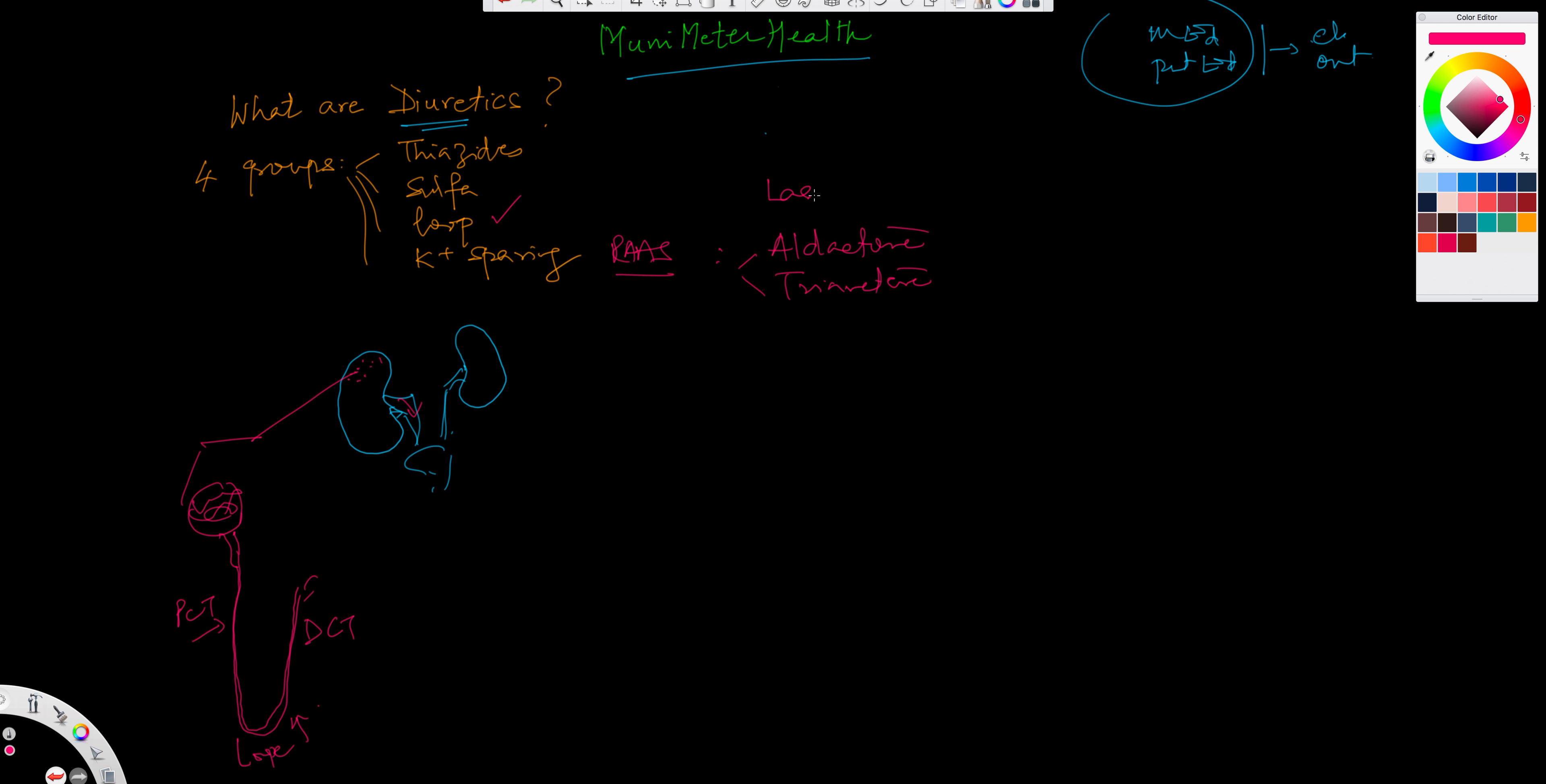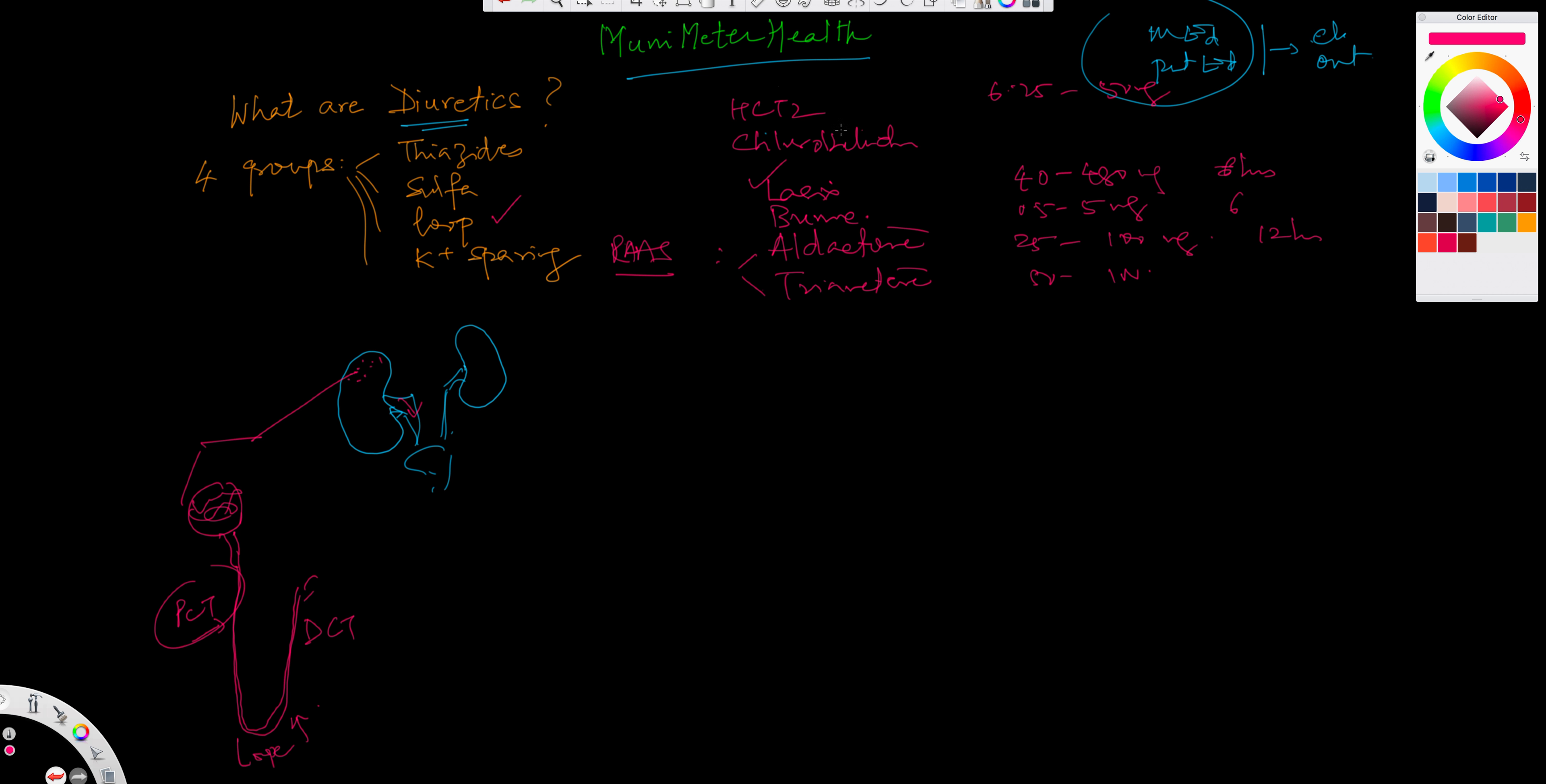Thiazide groups of drugs are the typical hydrochlorothiazides, which act at the PCT level. And the dose could be anywhere between 6.25 to up to 50 milligrams. Normally, the dose is 25 that most individuals will be able to handle it. And the sulfa groups like the hygrotone, or you can say the chlorthalidone. And these groups of drugs are also there, and 25 to 50 milligrams can be used. And the action may be 12 hours here. This could be 18 hours.